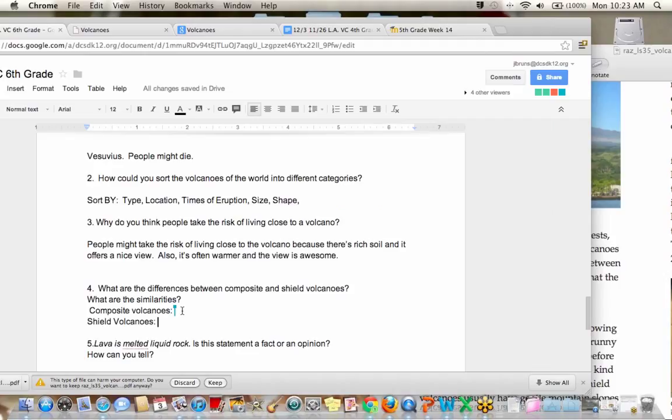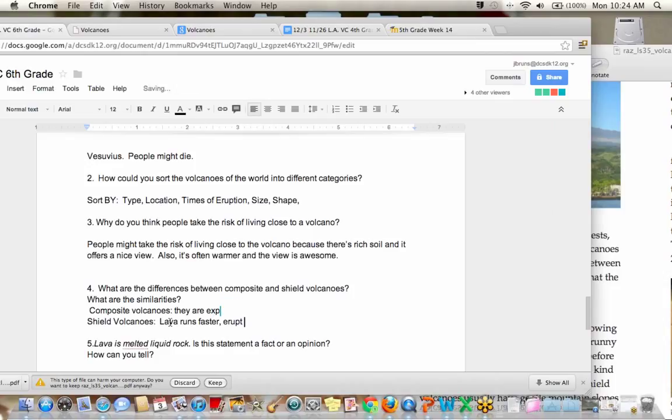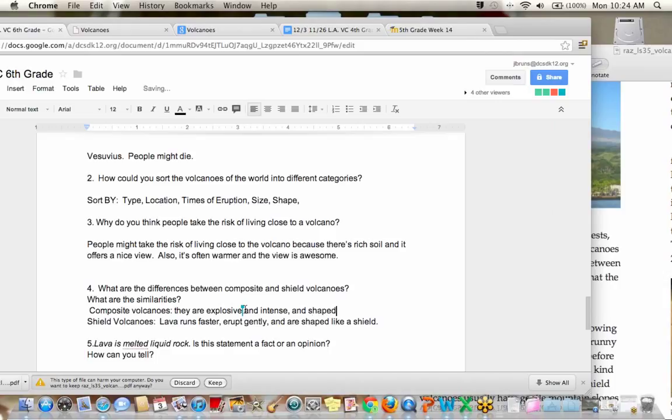Okay. Now we're going to talk about shield volcanoes. Do you guys notice any differences? I know that was pretty quick. Jack? Shield volcanoes run, run very fast, run faster than the composite volcanoes. Okay. So lava runs faster? Yeah. They are also, I got from Ashley, they erupt gently and are shaped like a shield. Oops. Composite volcanoes are explosive and intense. Good. And shaped more like a mountain.